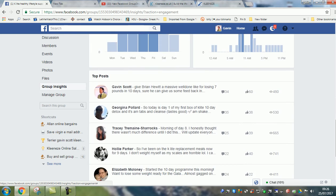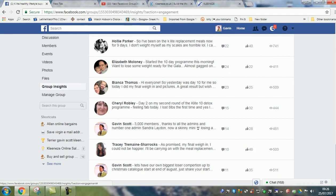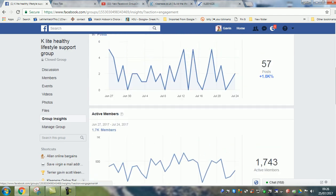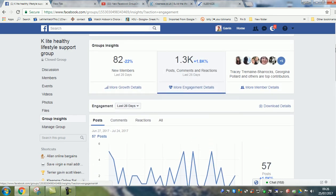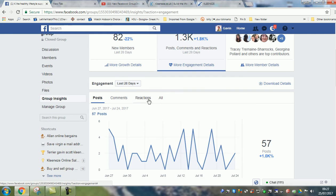At the bottom it shows all the posts and the activity of those posts. You can also download the information, print it off, and save it as spreadsheets to work on the different engagement metrics.